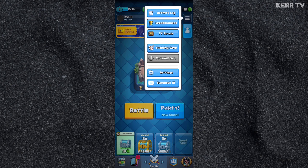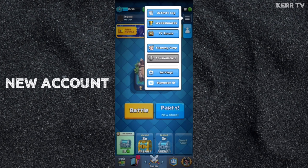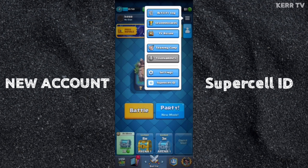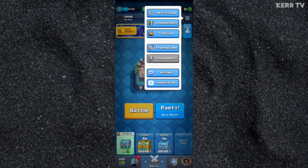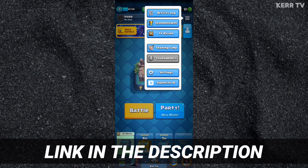Before we continue, please be reminded that you can only create a new Clash Royale account if you have already connected your current account to Supercell ID. If you have not done it yet, I have a tutorial about that. Check the link in the description.